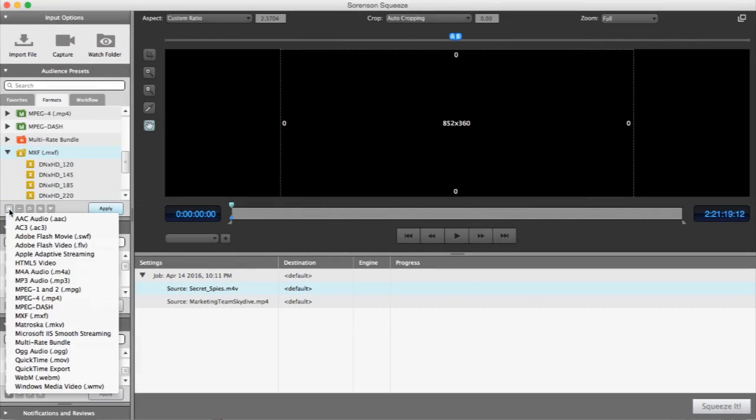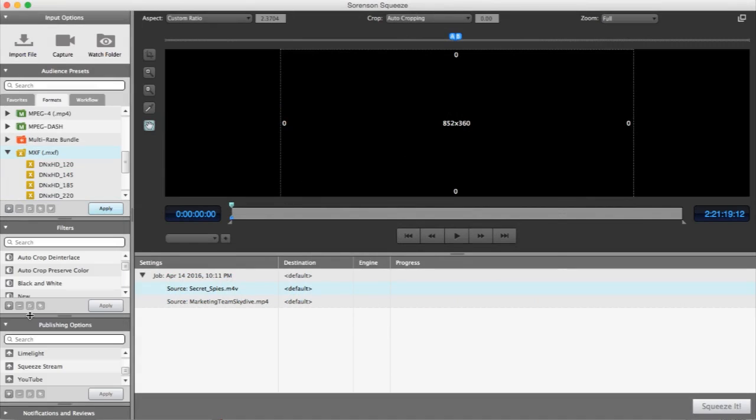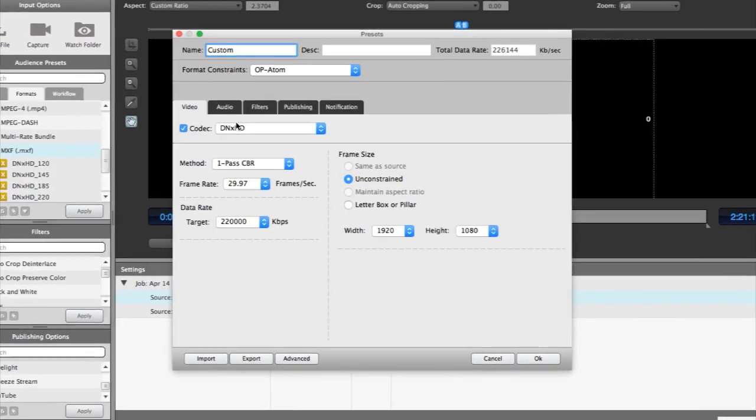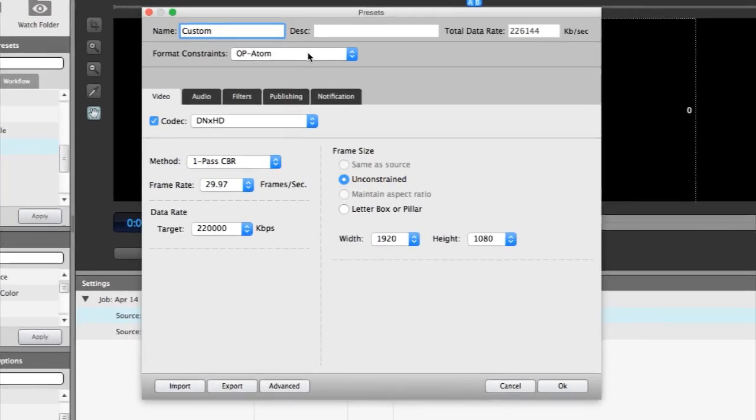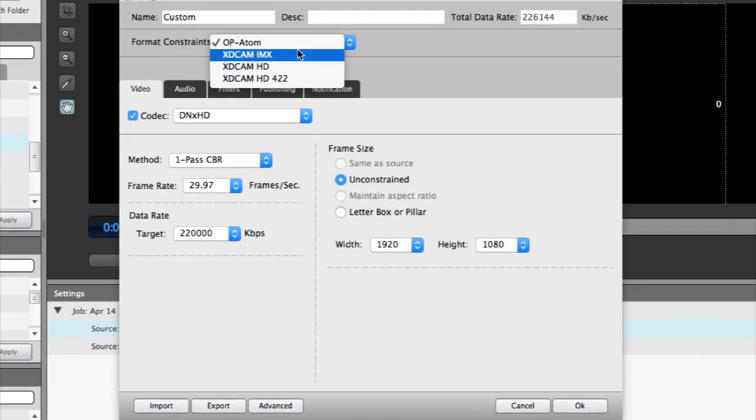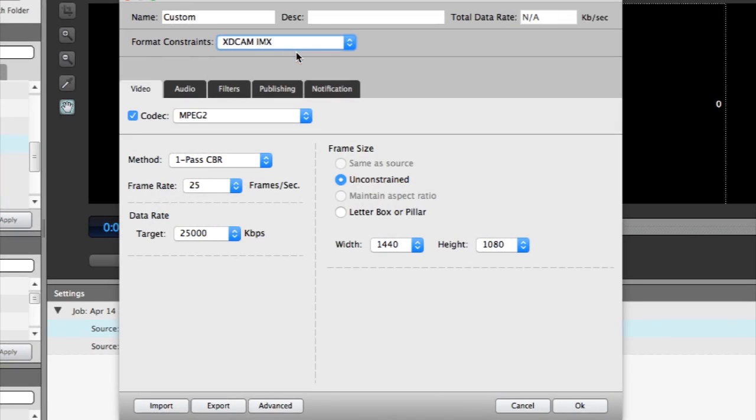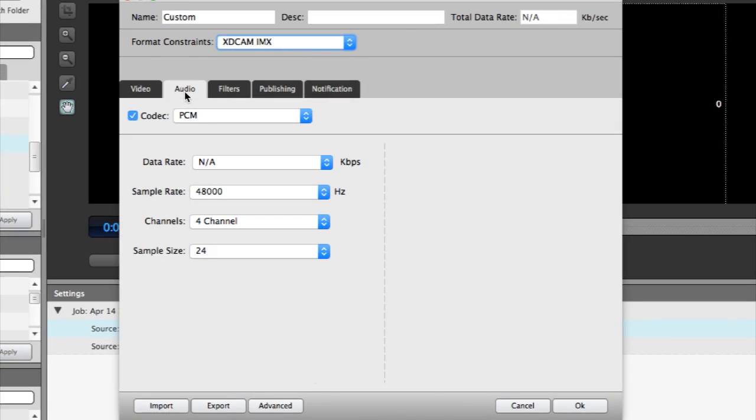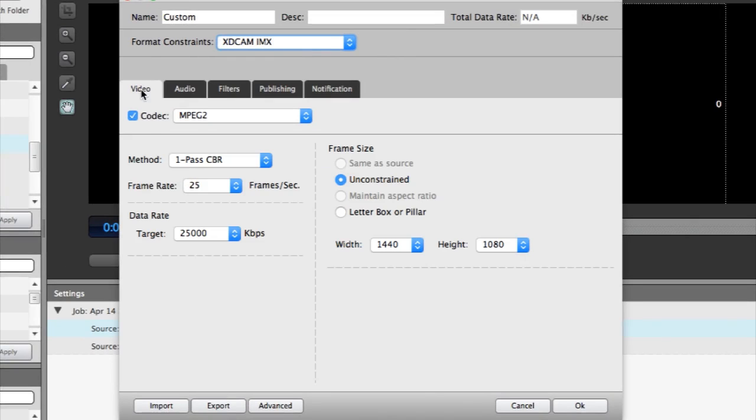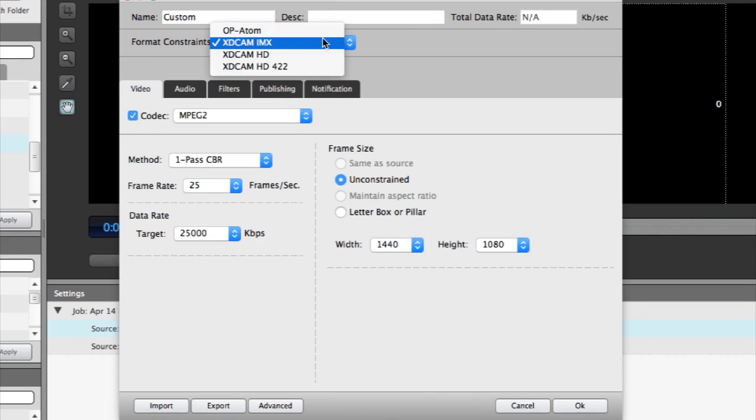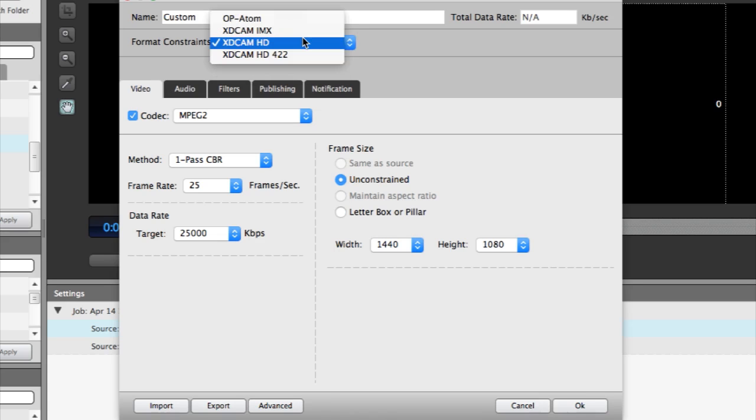Squeeze 11 has added its support for exporting .mxf with an additional operating pattern, the op-1a operational pattern. This operational pattern may include multiple tracks of audio and video that are merged into one single file. Op-1a files can be exported by creating an mxf preset and selecting one of the three xdcam format constraints.